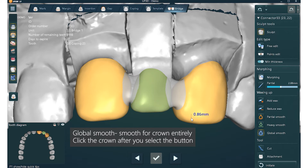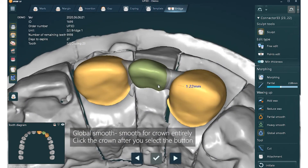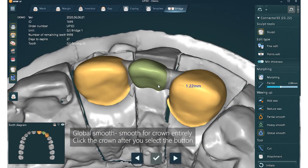Global Smooth: smooth the crown entirely. Click the crown after you select the button.